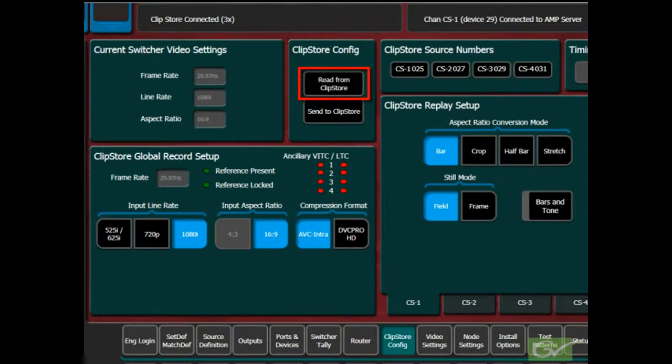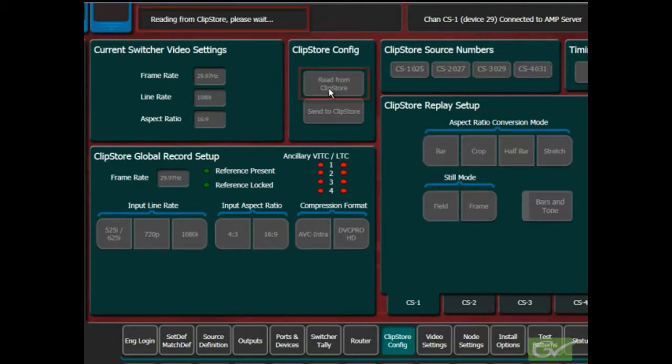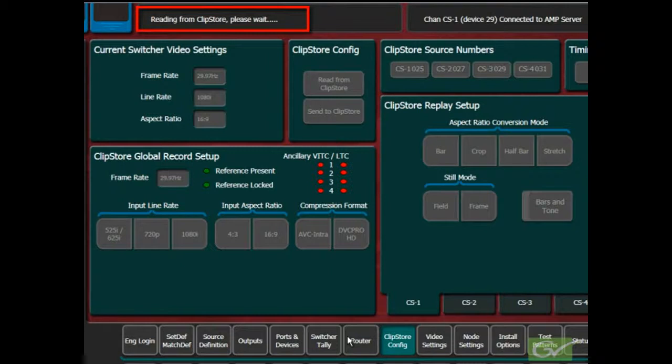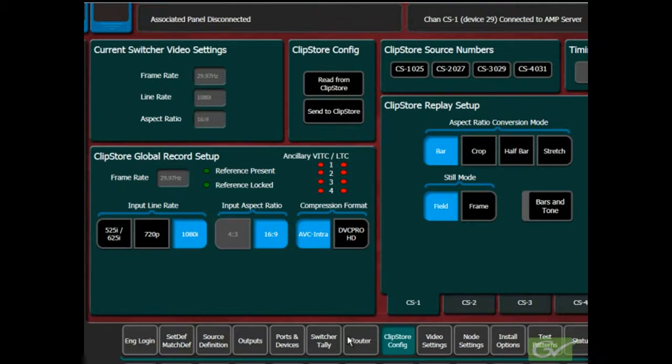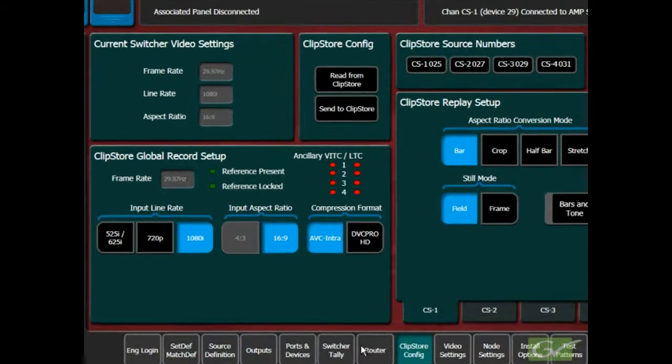Only some of the K2 Summit configuration settings can be set from the switcher. All other ClipStore parameters are fixed and sent to the ClipStore when the Send to ClipStore button is pressed.